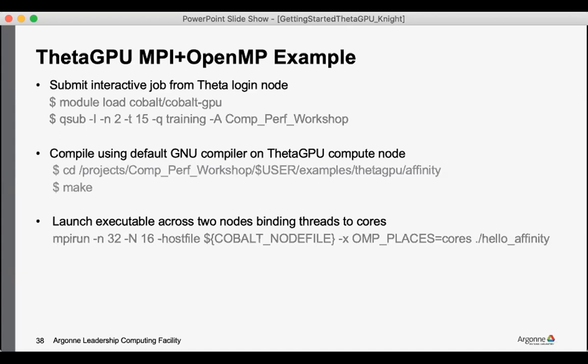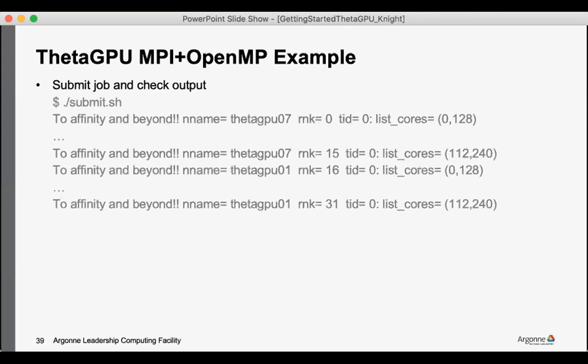The same one for anyone who wants to look at the affinity of MPI processes and OpenMP threads across nodes. And the example output is available to show that the first 16 ranks run on the first node, the second 16 ranks run the next node. And in this case the processes were bound to cores.